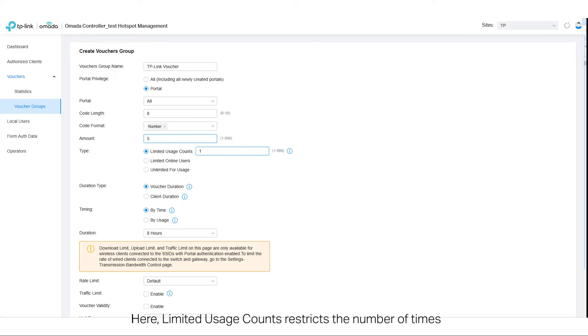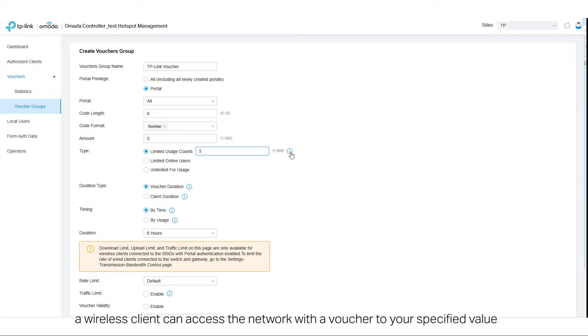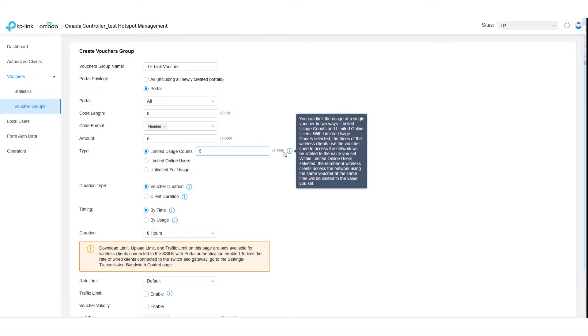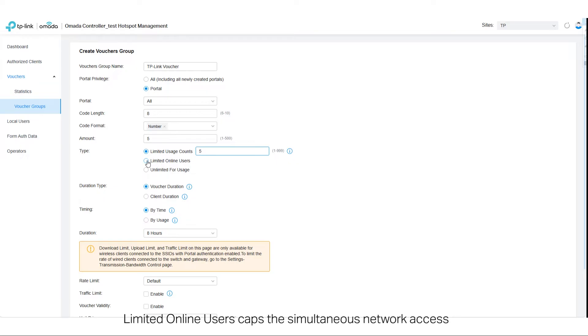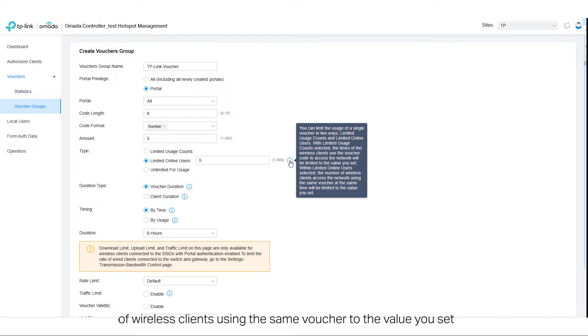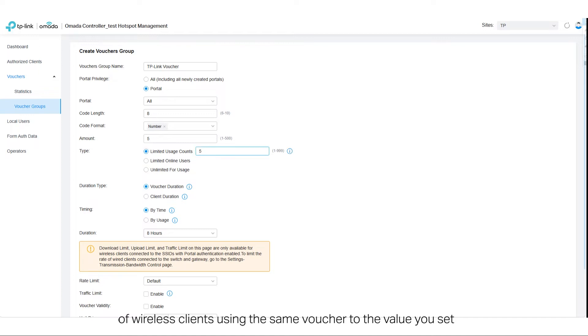Here, Limited Usage Counts restricts the number of times a wireless client can access a network with a voucher to your specified value. Limited Online Users caps the simultaneous network access of wireless clients using the same voucher to the value you set.